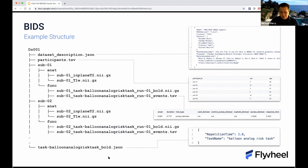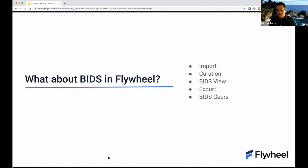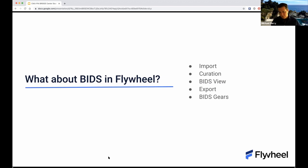Now focusing on BIDS and Flywheel — what does Flywheel bring to the table for BIDS? To illustrate that, I'll go through five things: import of data into Flywheel, curation of data already in Flywheel, BIDS view in Flywheel, export, and finally BIDS gears — how we convert BIDS applications into Flywheel gears.